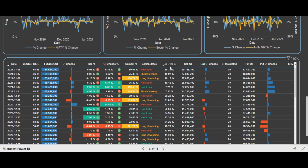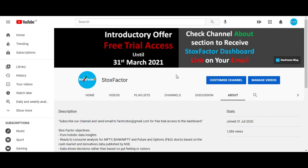Please subscribe to this channel to get notifications of our regularly posted videos. Derivative data analysis is highly effective compared to any other analysis for a particular stock or index. At the end of the day, what matters is the actual positions opened in the market, and derivative data gives you exactly that picture. We will see more examples and use cases in coming videos. Take care and goodbye.